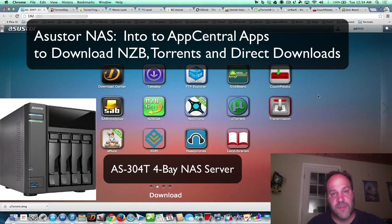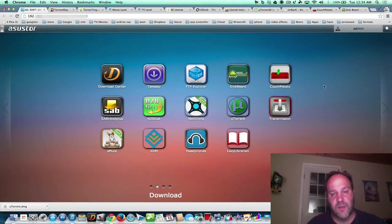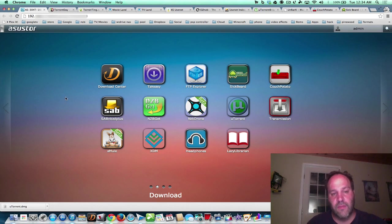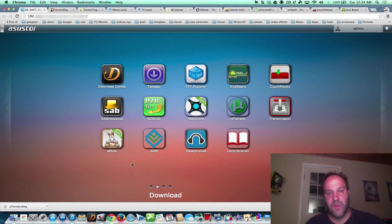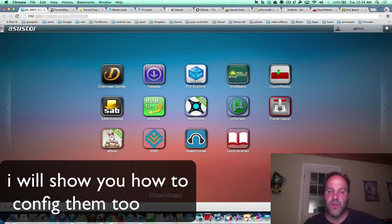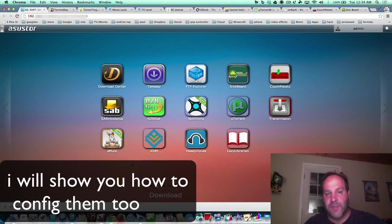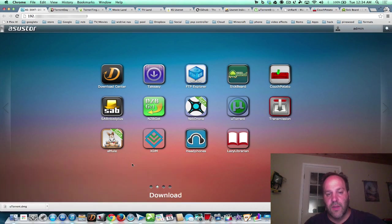But there are some great apps on the Asustor in their App Central, and today we're going to talk about downloads. We're going to talk about torrents, direct downloads, NZBs, and all the apps you can use on your Asustor to get this job done.